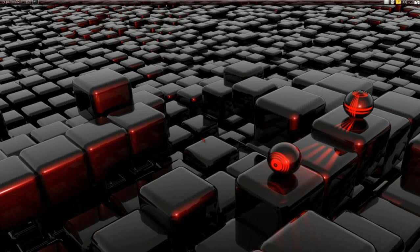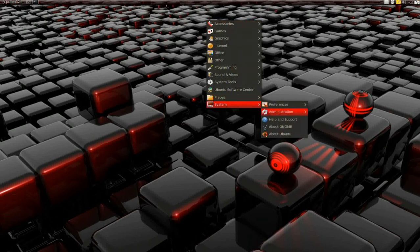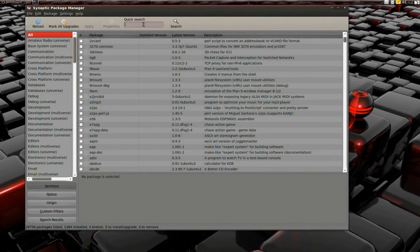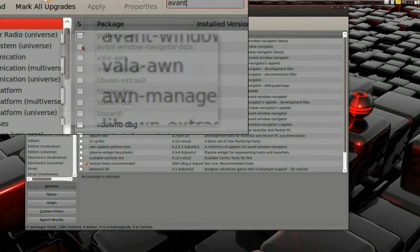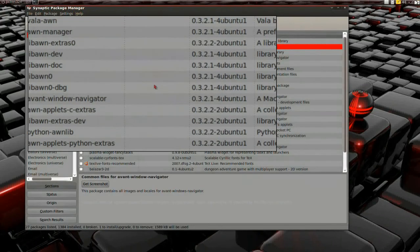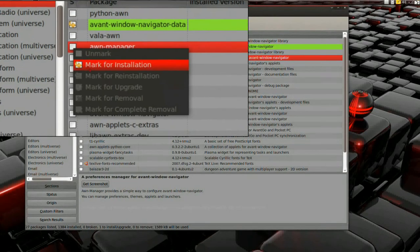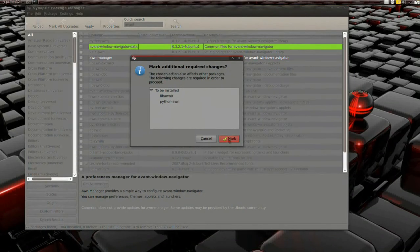To install Awn, the first thing I'm going to do is launch Synaptic Package Manager, and then do a search for Awn. That should pop it up — there you go. I'm going to select Awn Window Navigator, and I'm going to select Awn Manager.